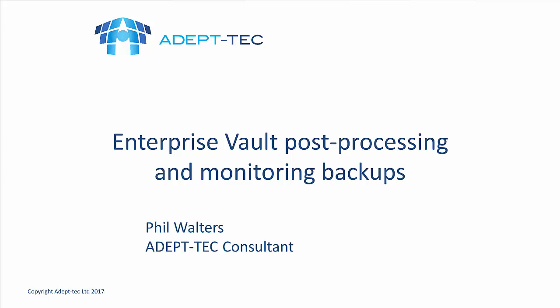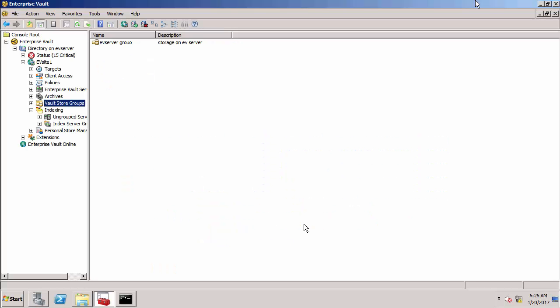Hello and welcome to this video entitled Enterprise Vault Post Processing and Monitoring Backups. My name is Phil Walters and I'm a consultant working for a company called Adeptek. In this demonstration we're going to look at things like safety copies, post processing, and how we monitor backups. This follows on from the previous demonstration that hopefully you've already seen.